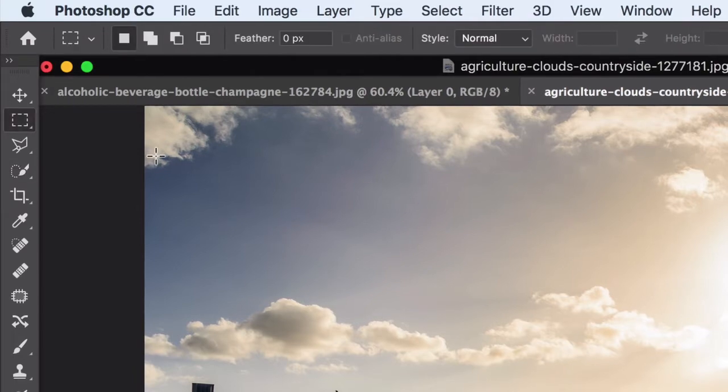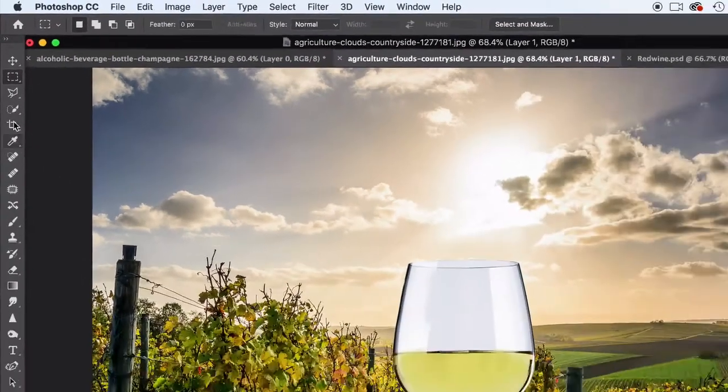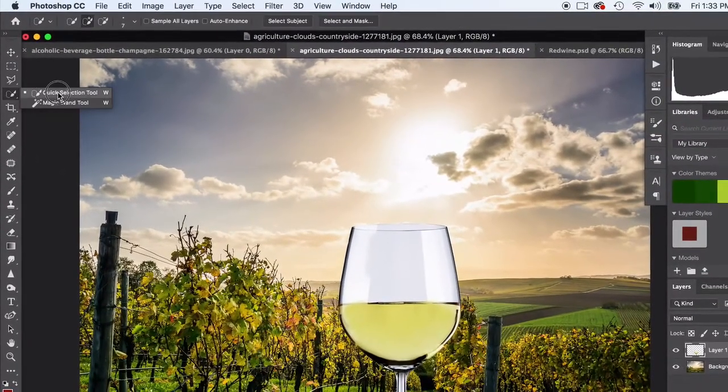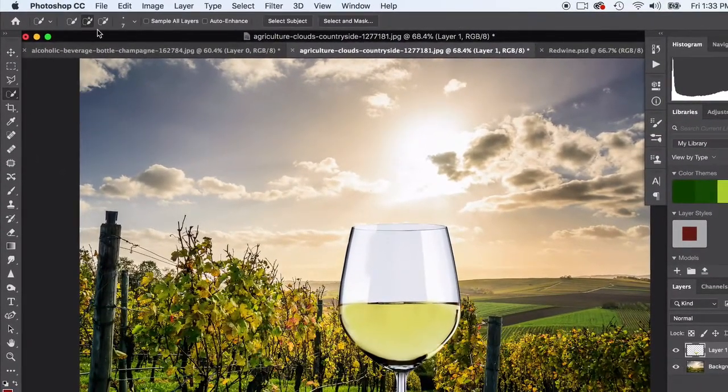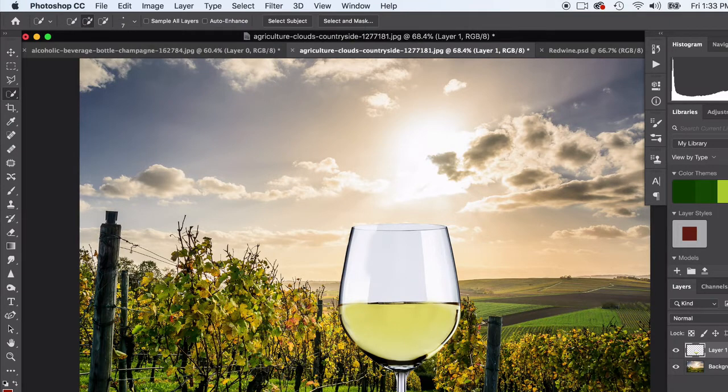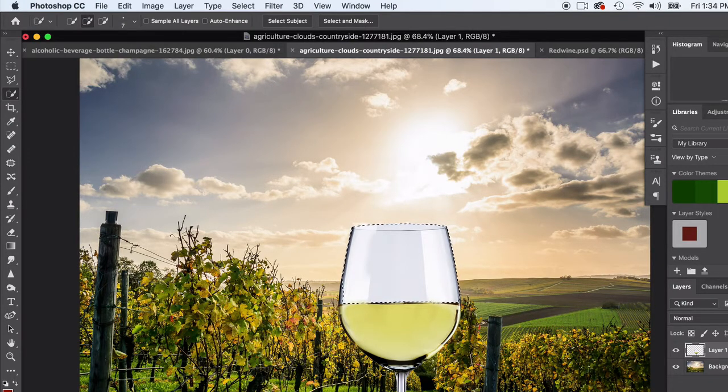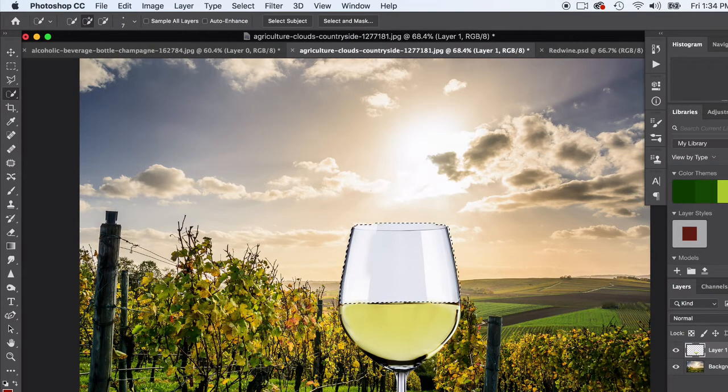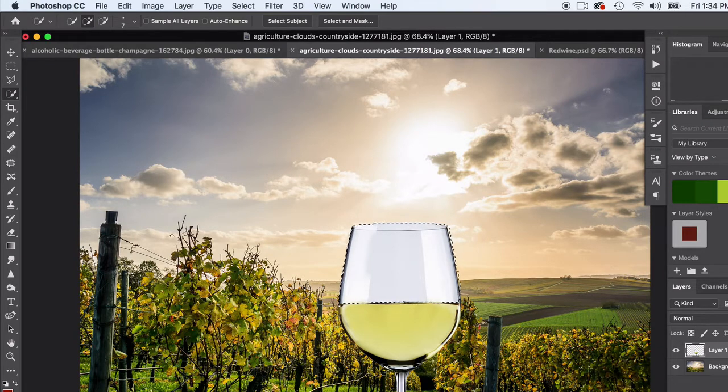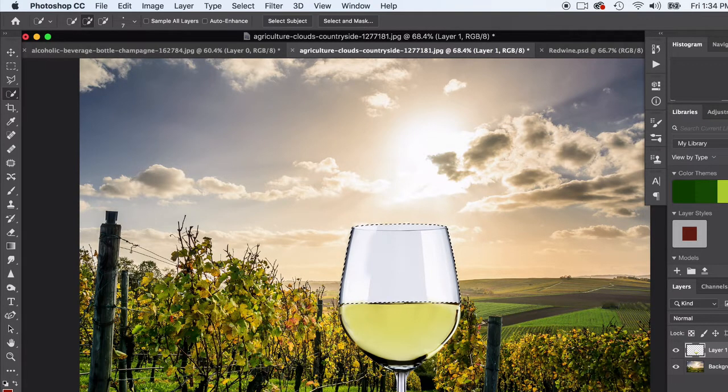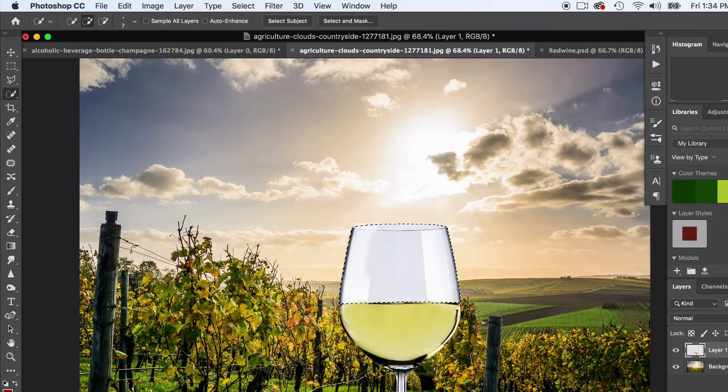I'm gonna go ahead and click off and show you one more time. So it's called the quick selection tool. I have the addition on and I'm just gonna click and hold and just like that it automatically selected this little area. You can click and hold it and select further certain areas.